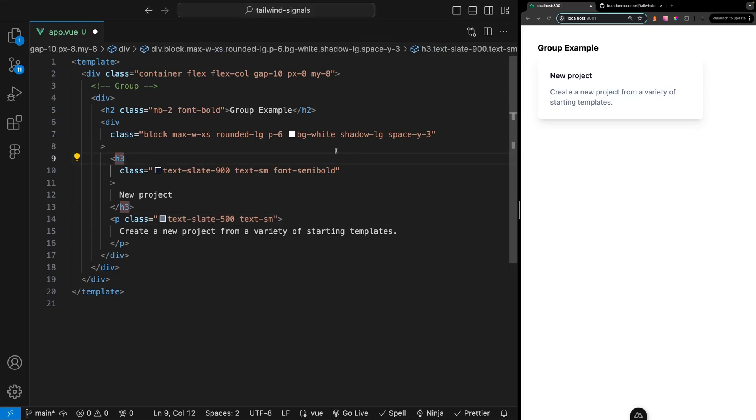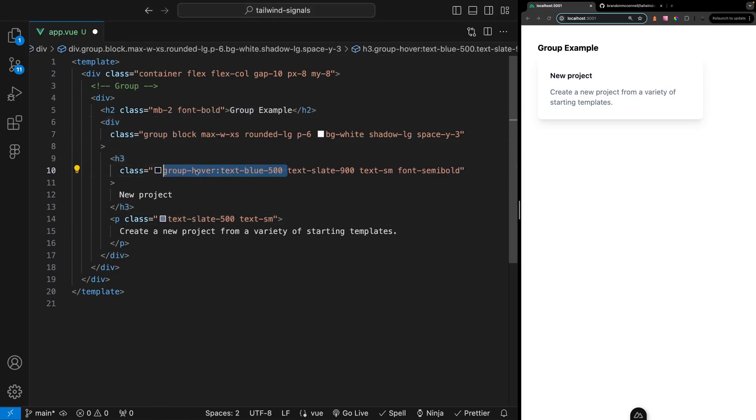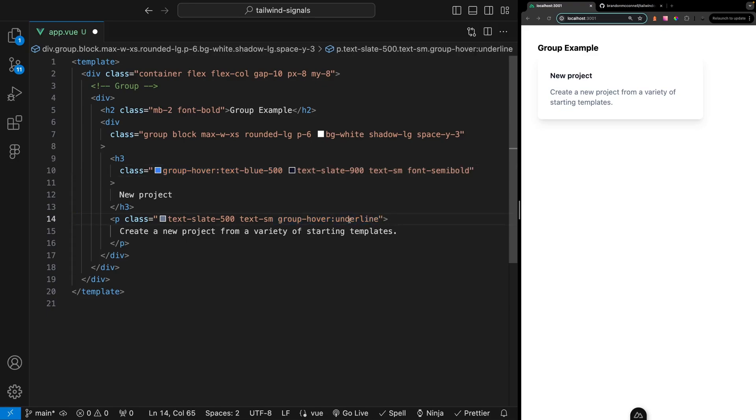We can add the group class on the parent and then use the group class along with a modifier such as hover on any of its children to update the styles accordingly whenever we have a hover on the parent div.